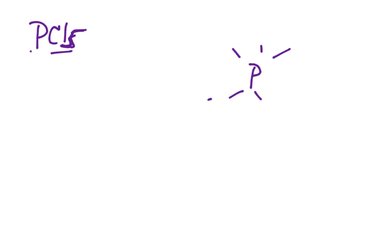Let's look at a couple more and try to piece these together. If I have PCl5, well, Cl can form, it's big enough to form more than one bond. But P works a lot better. It's the one that wants more bonds naturally. So we'll put P in the middle with my five Cls around it.